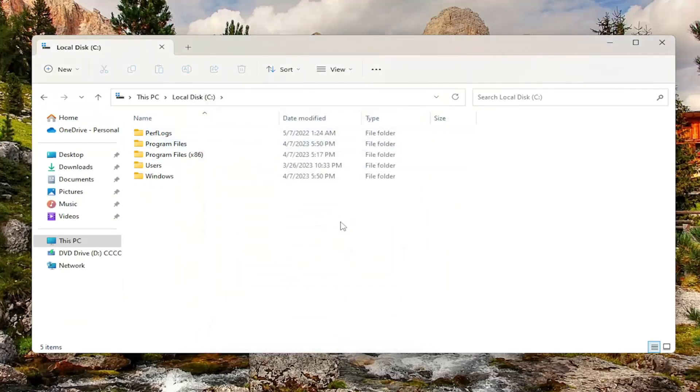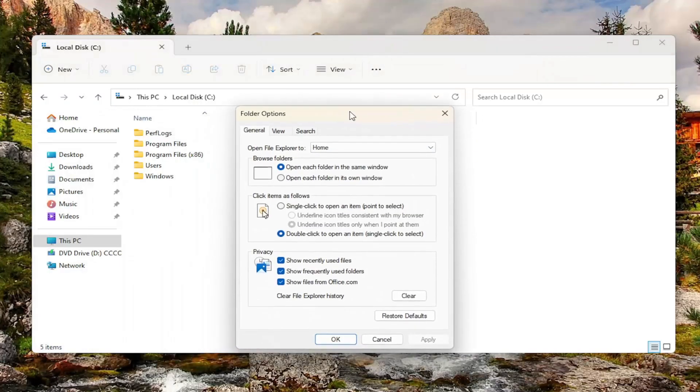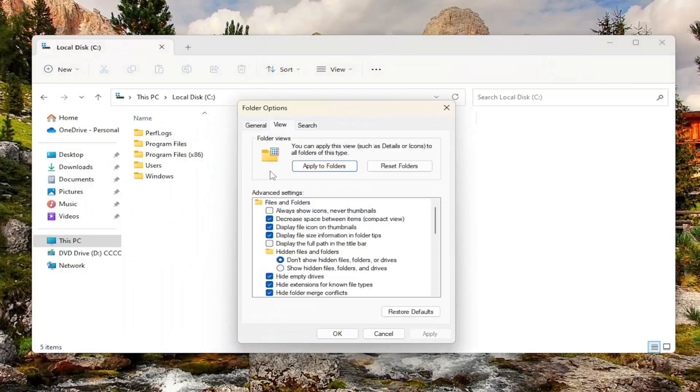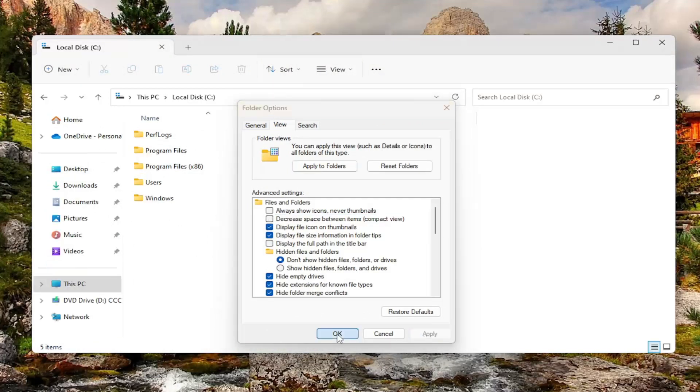There you go guys, pretty straightforward. If you want to undo that, you just would go back into options and then you would uncheck that option and then apply and okay.